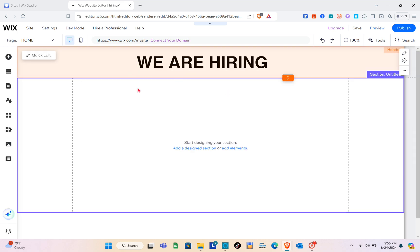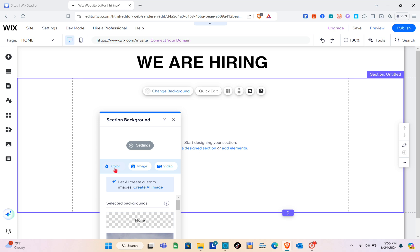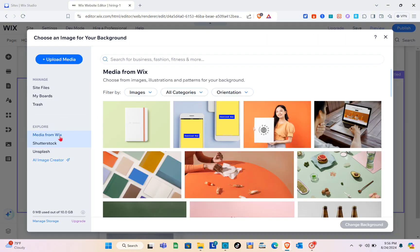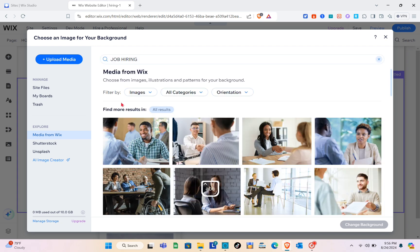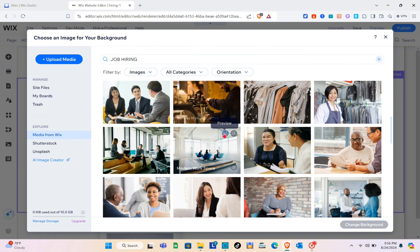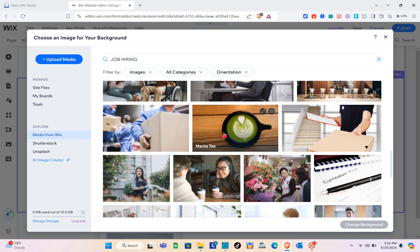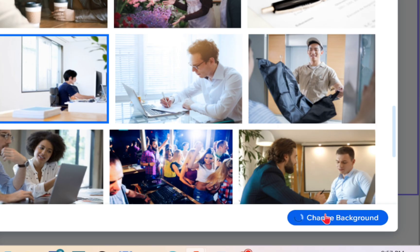Let me close that and proceed to the next section. We can change the background — just click on it and click 'Change Background.' You can change it to a color, image, or video. I'll click on 'Image,' then use media from Wix. Using the search bar, I'll search for a relevant image — for example 'job hiring' — and find the perfect one.